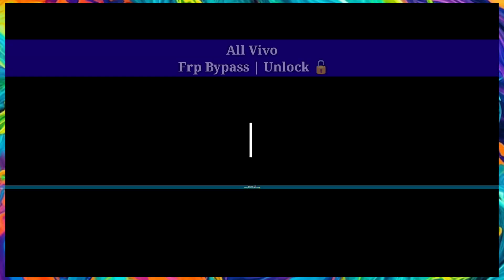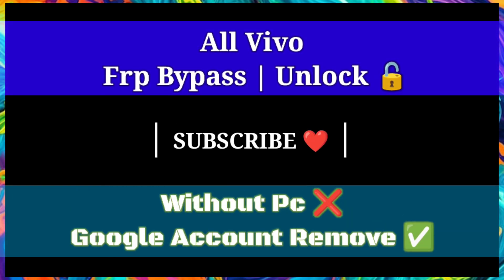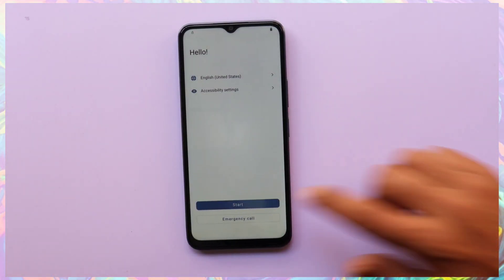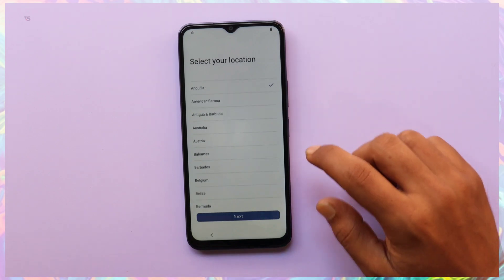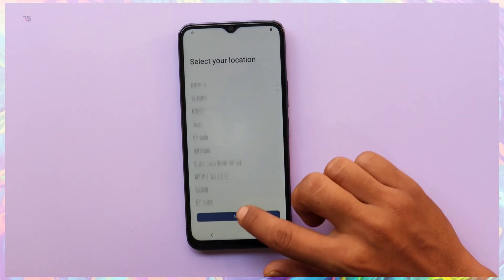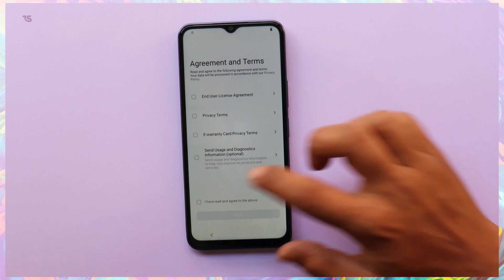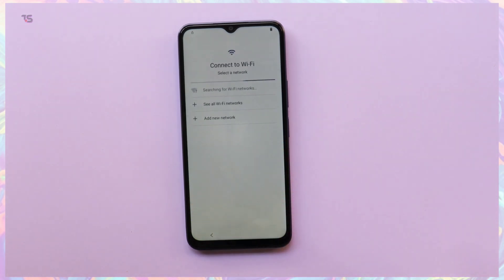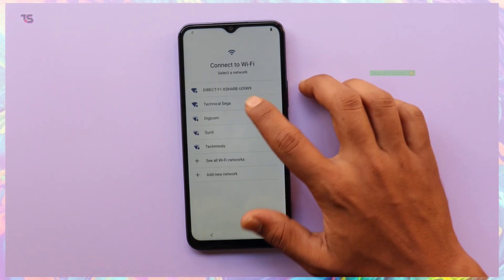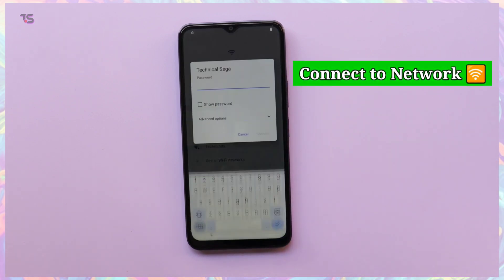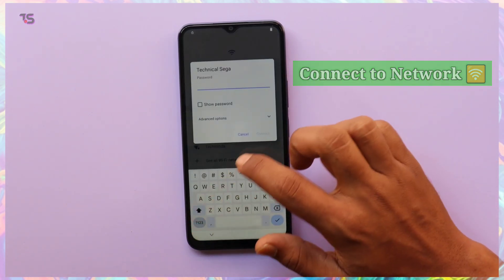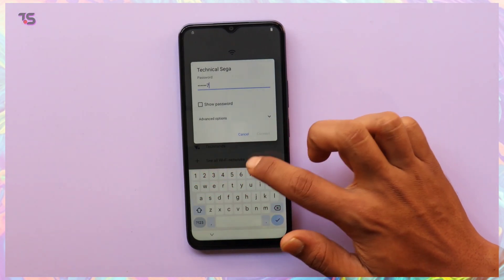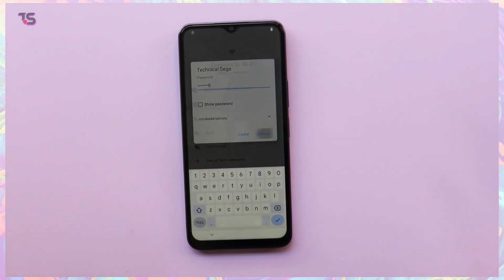Hello, fellow tech enthusiasts. Welcome back to our channel. Today we're diving into a tutorial that's going to revolutionize the way you handle FRP — Factory Reset Protection — lock on your Vivo devices. Whether you own a Vivo smartphone or tablet running Android 13, we've got you covered. In this video, we'll guide you through a universal method to bypass FRP on all Vivo devices without the need for a PC. Let's get started.